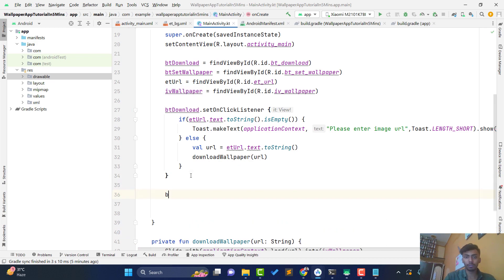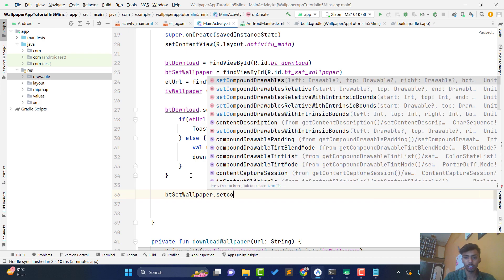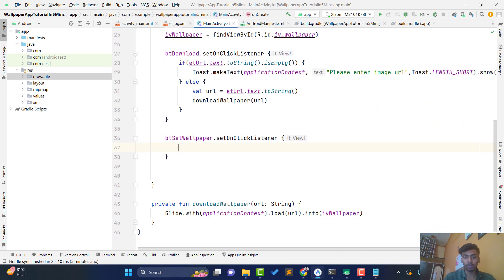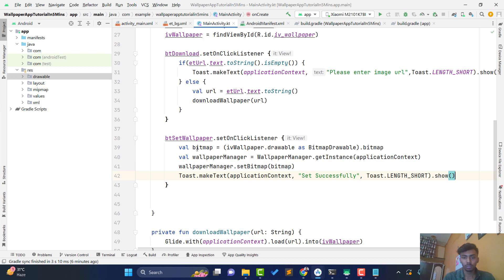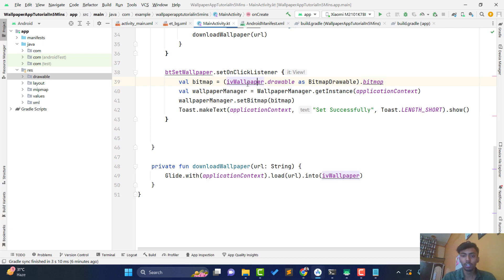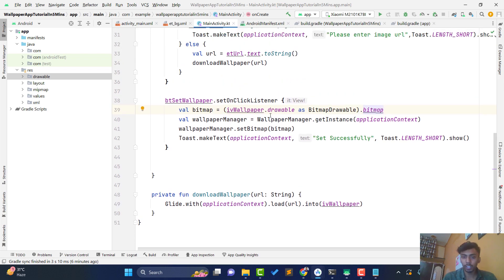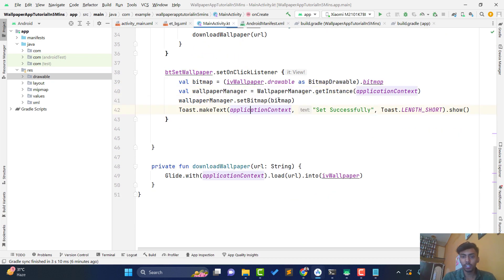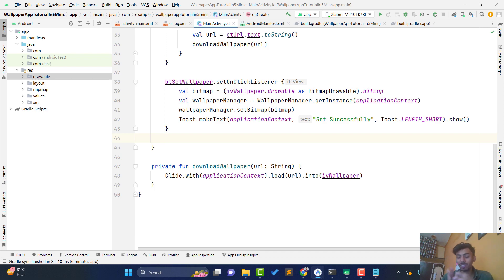After the download logic, handle btSetWallpaper's click listener. To set the wallpaper, first get the bitmap from the ImageView: declare a Bitmap variable and cast the drawable as a BitmapDrawable to get its bitmap. Then get an instance of WallpaperManager using WallpaperManager.getInstance(applicationContext), call setBitmap() with the bitmap, and show a toast saying 'Wallpaper set successfully'. The wallpaper app is created in just 5 minutes.